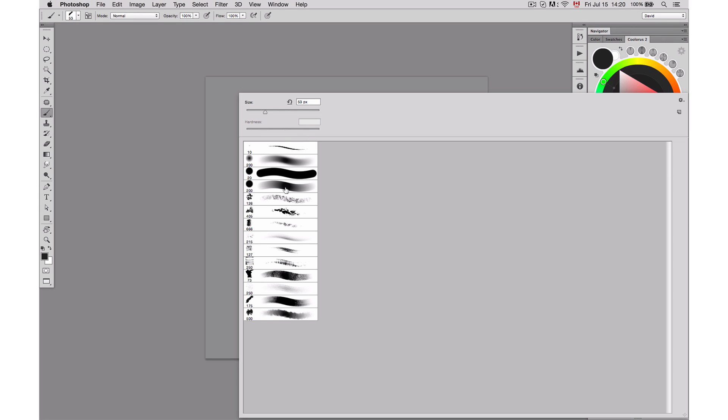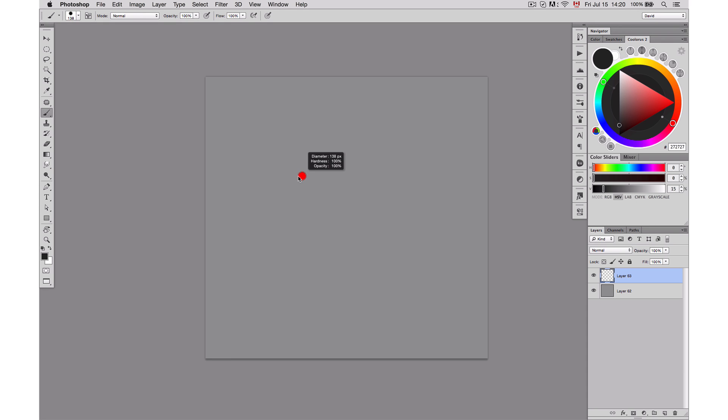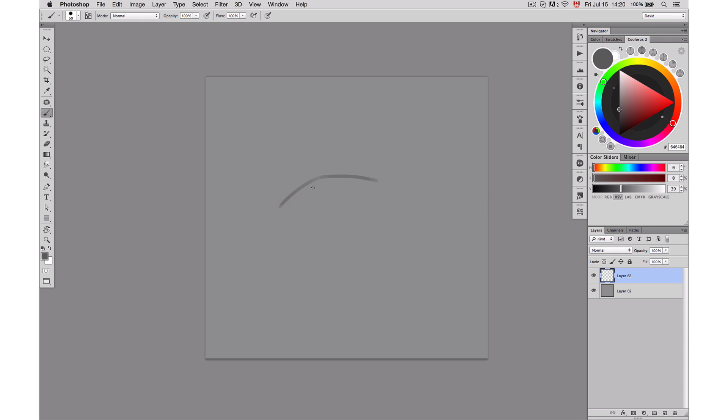Hey guys, David Beliveau here for Paintable, and today I want to show you 4 easy steps to create stunning realistic eyes. The first step is going to be sketching.